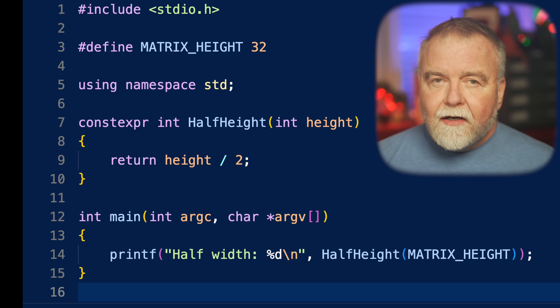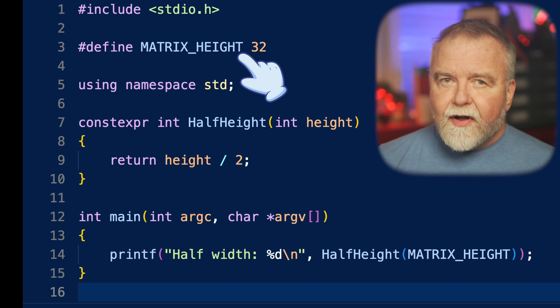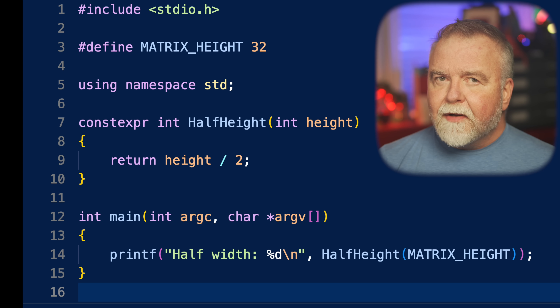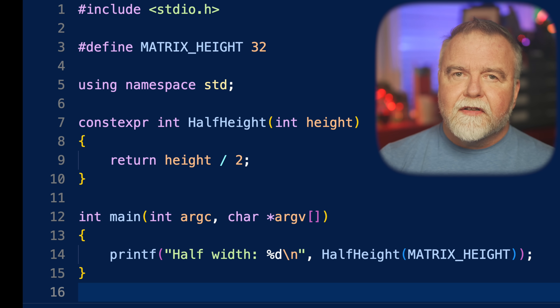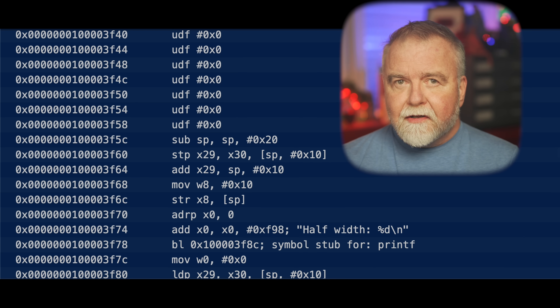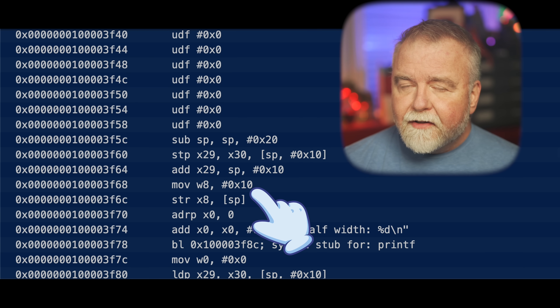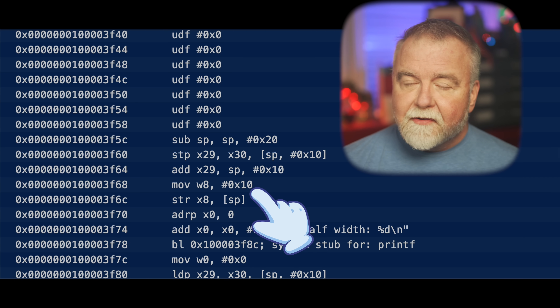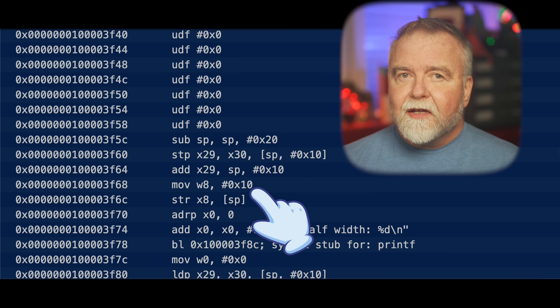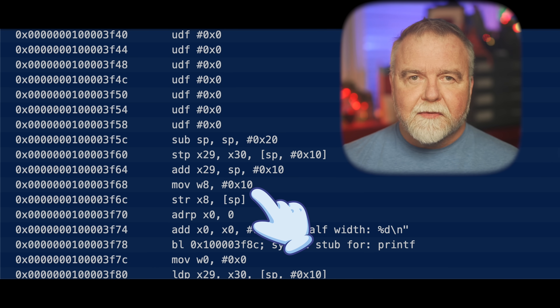It would be a lot more interesting if we could pass the height in as an argument rather than hard-coding everything. We won't change anything else except to make the height an argument, and then we'll pass the matrix height in from main. Note that the value of matrix height is pound-defined and so it's known at compile time. Even with an argument, the compiler can entirely evaluate the entire function at compile time. If we look at the assembly code that gets generated, there's no call ever made to half-height or any function at all — the whole function was evaluated at compile time, and the result of 16, or 0x10 hex, takes its place.